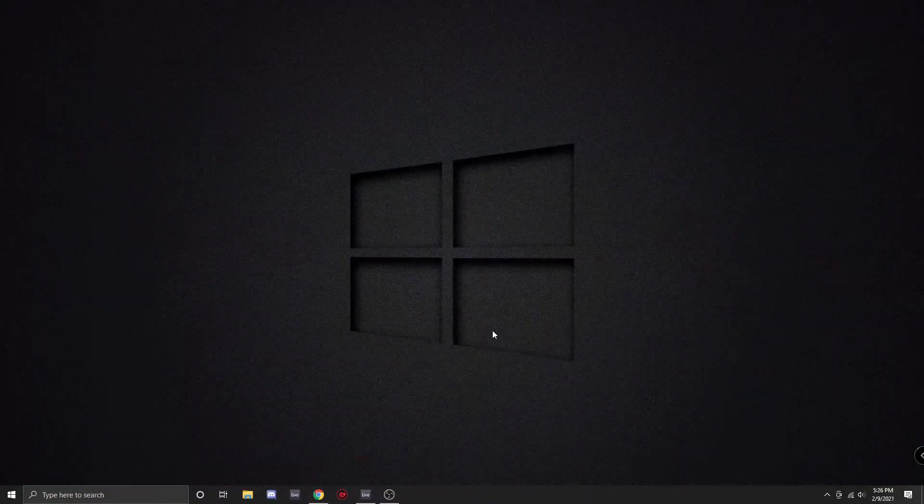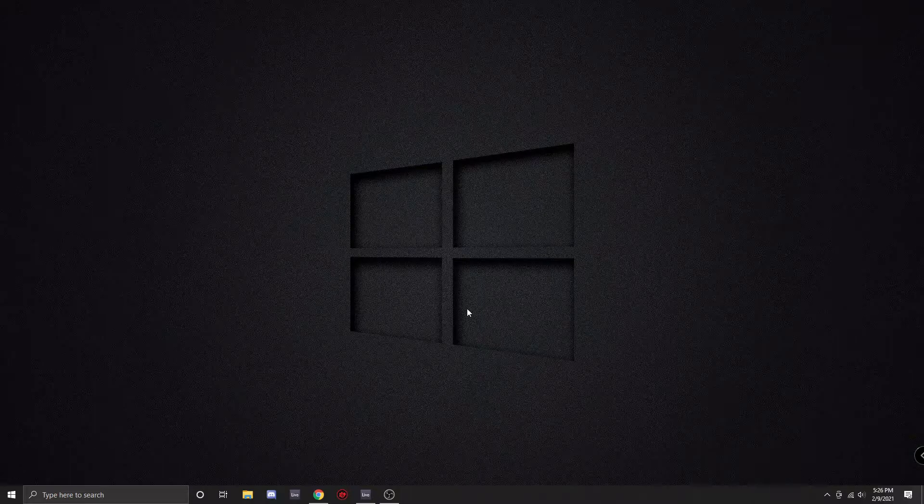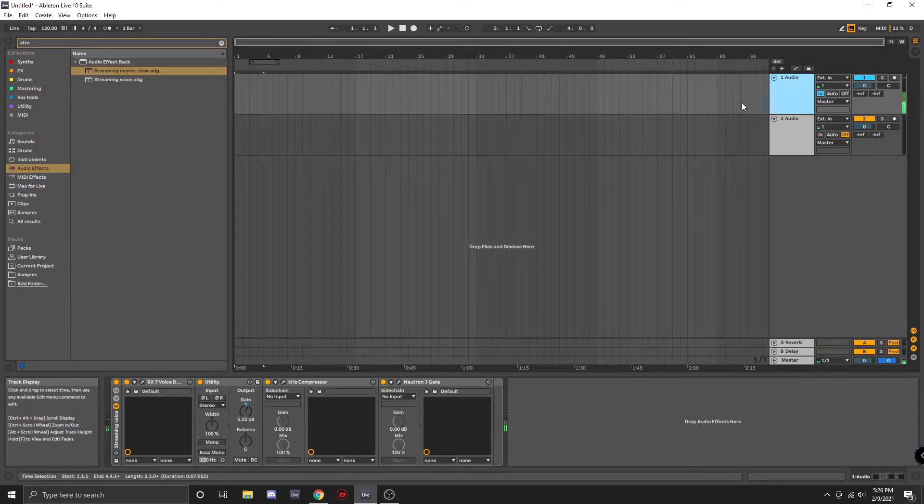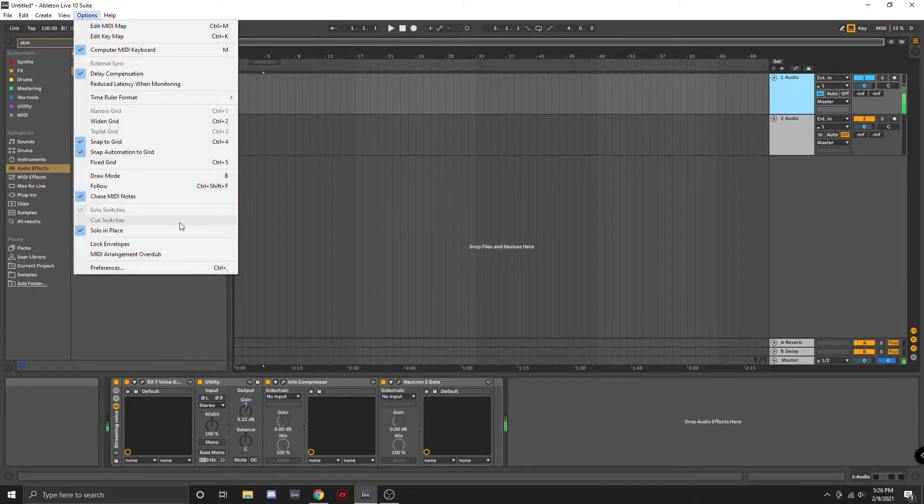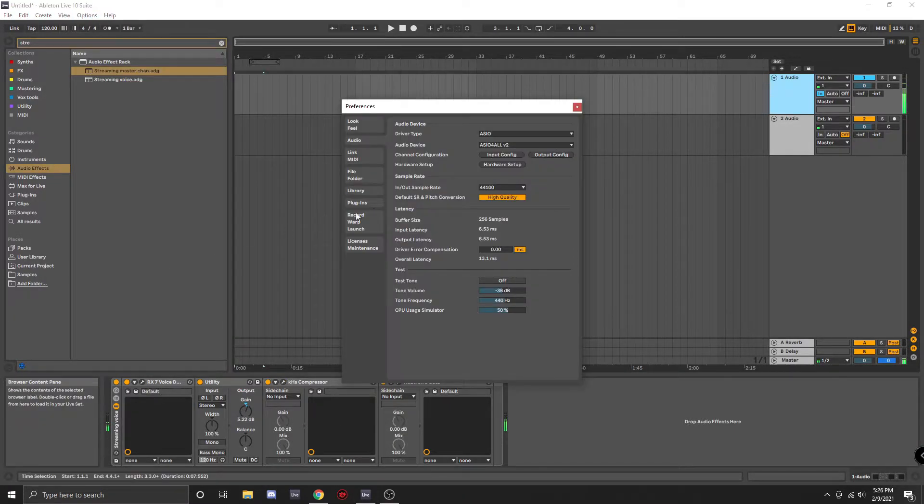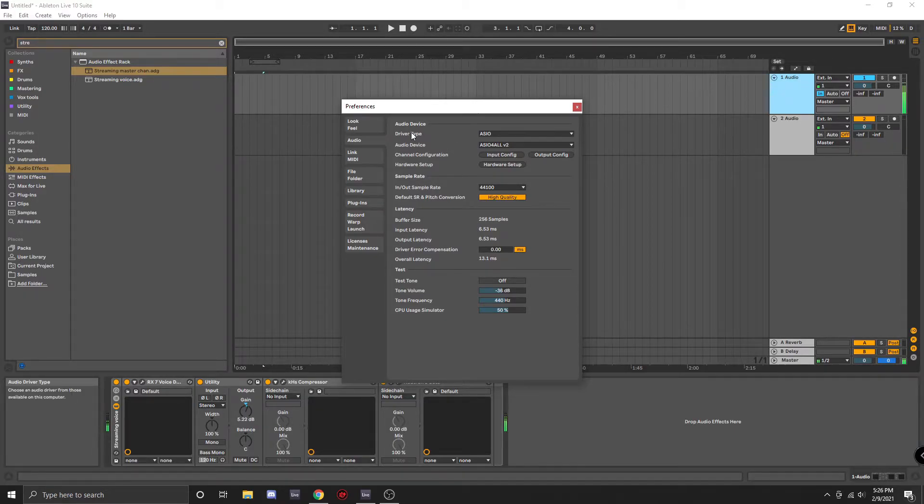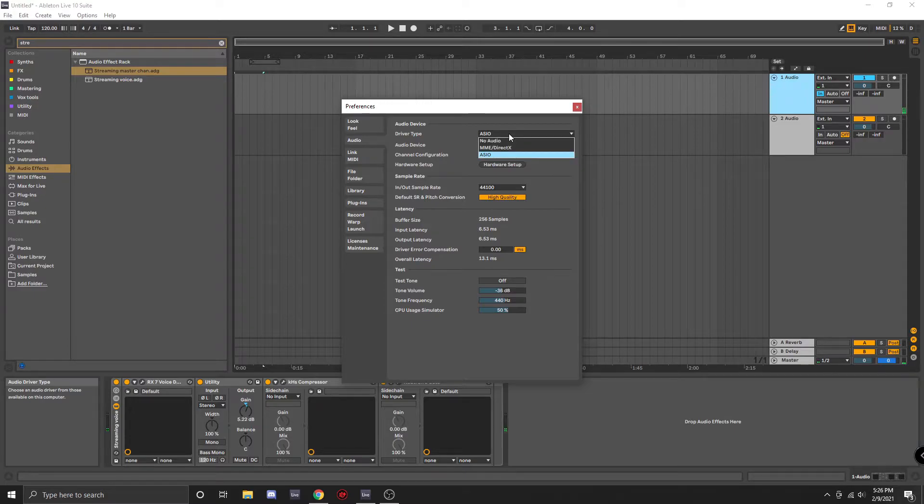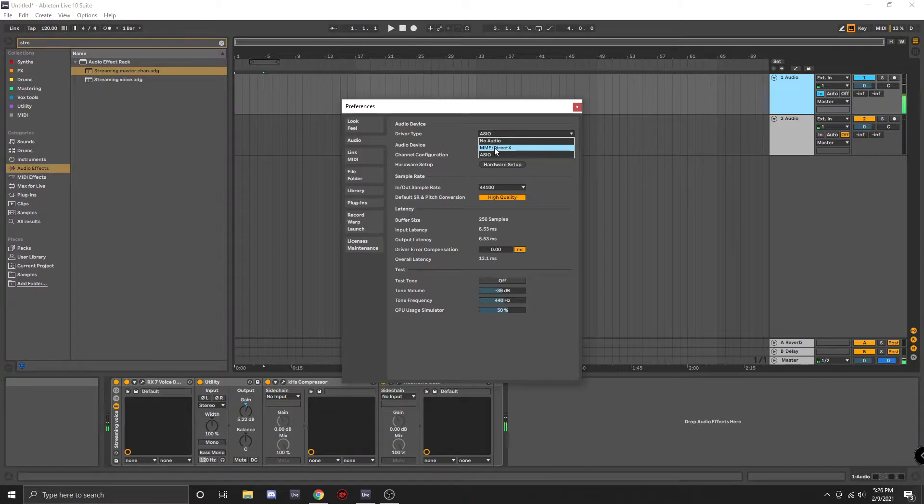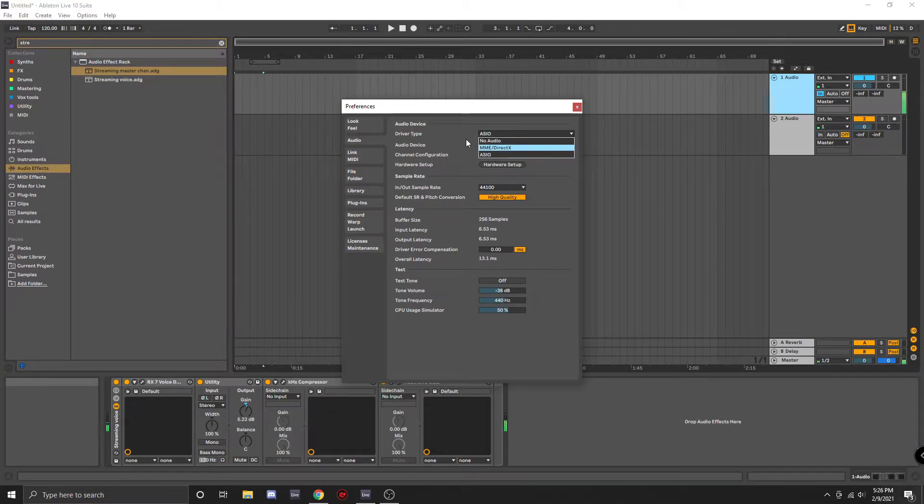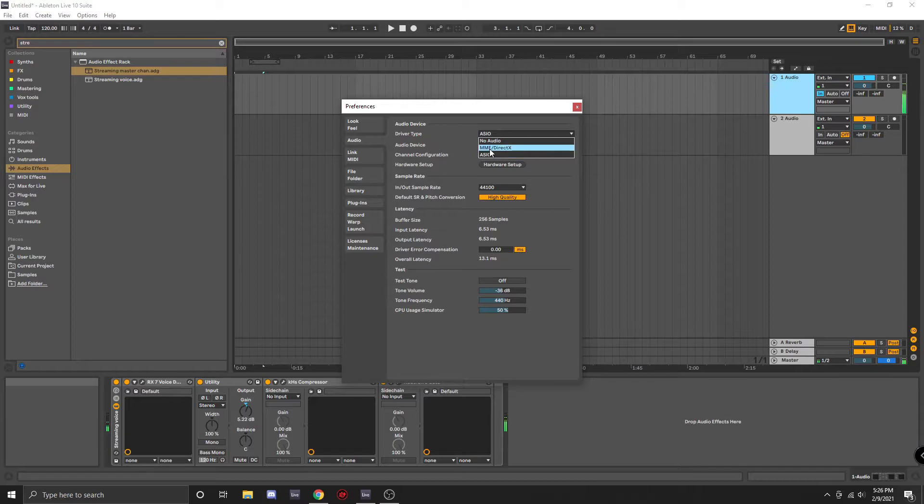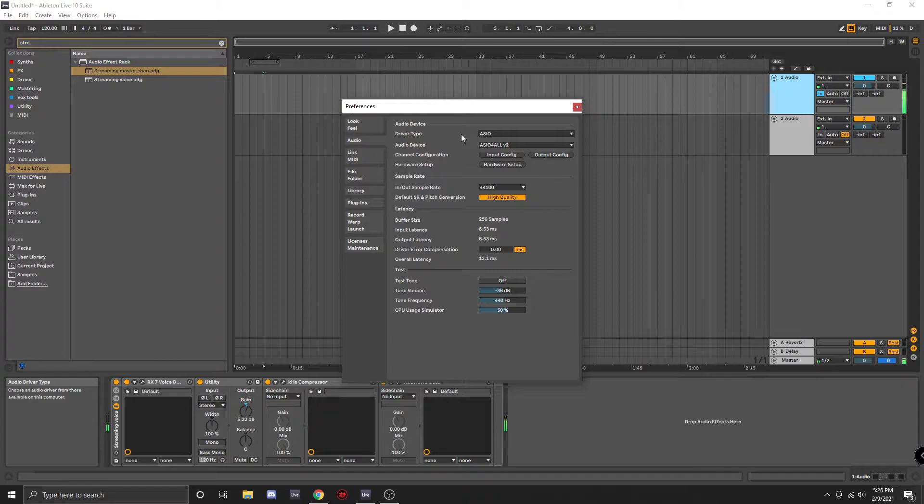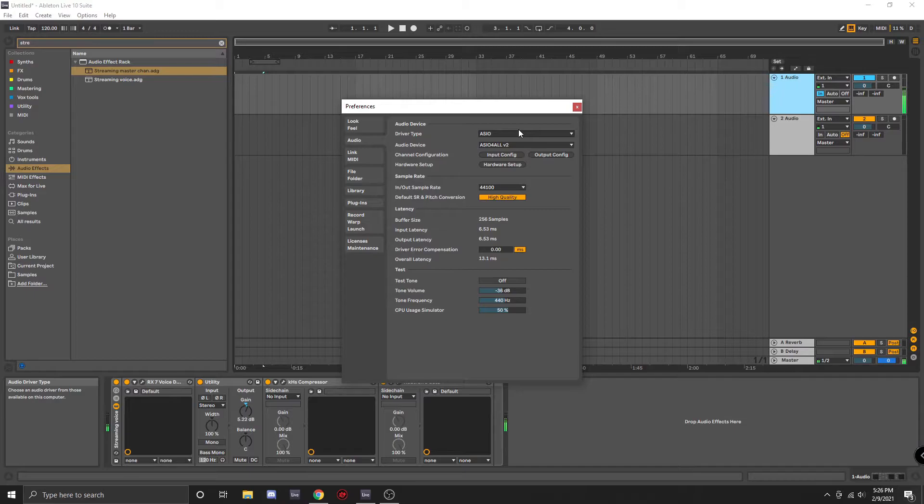So after you have installed ASIO and your drivers, you will want to go into Ableton Live and you'll want to go to Options, Preferences, and in here you're going to select your driver type. It will probably be at a default point saying something similar to this. What you'll want to do is click on ASIO or if your interface has its own set of drivers, you'll want to select those. But just for the sake of this tutorial, I'm going to use the ASIO drivers.